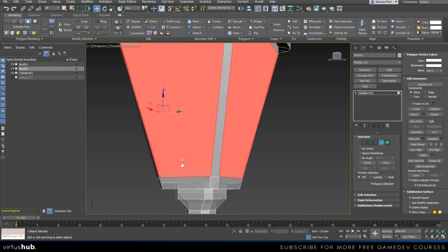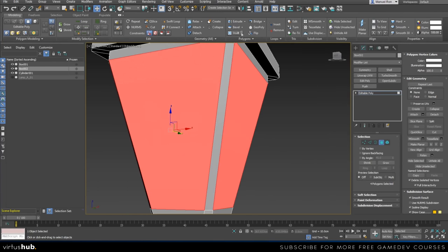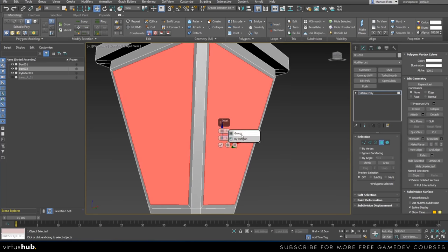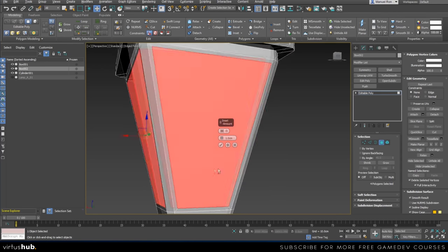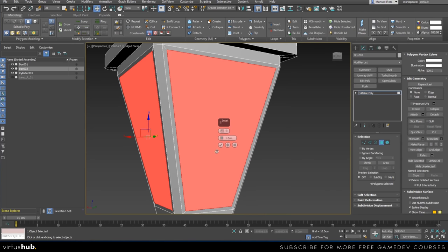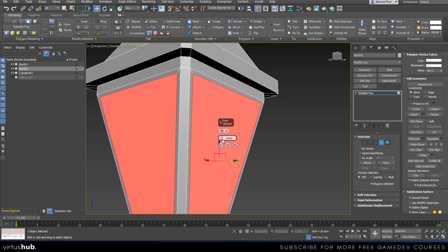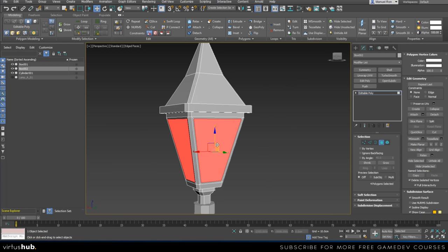Before we get the faces, I'm going to add a loop here using the Swift Loop tool in 3ds Max — it creates a loop of edges all around your model. If you had n-gons here, the loop would not go all the way around. This is why it's important to always have quads as much as you can. If you have triangles or n-gons, the loop won't go all the way around — that's one of the main reasons I try to keep all quads.